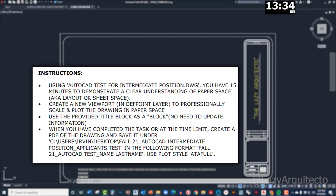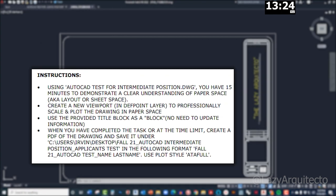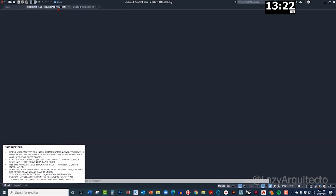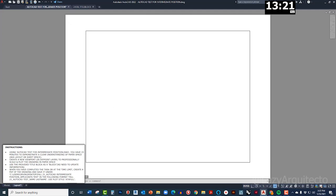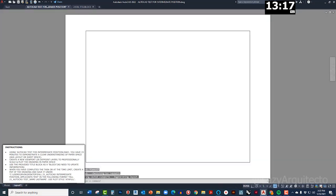And then it says no need to update information. When you have completed the task, create a PDF of the drawing and save it. Alright, okay, I think I know what to do.